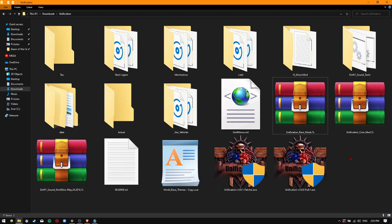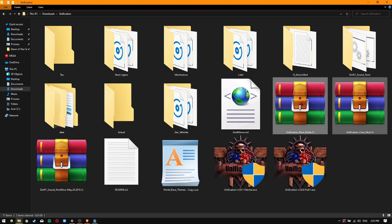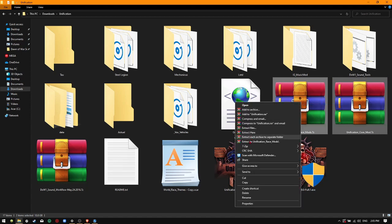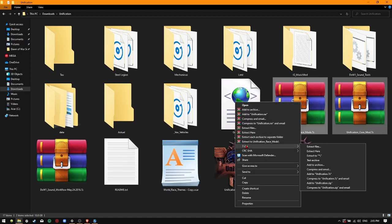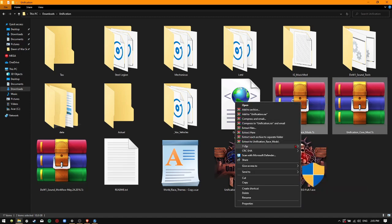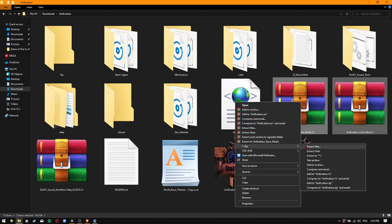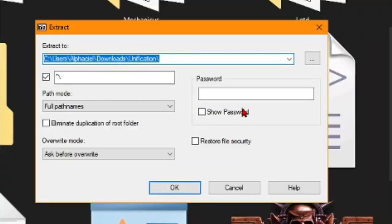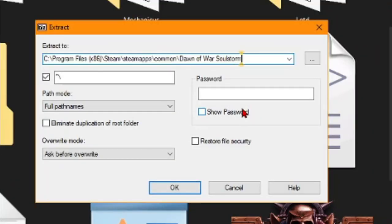Now there are two ways to install this mod. You can extract both of these archive files directly into the Soulstorm folder by WinZip or WinRAR and press OK.